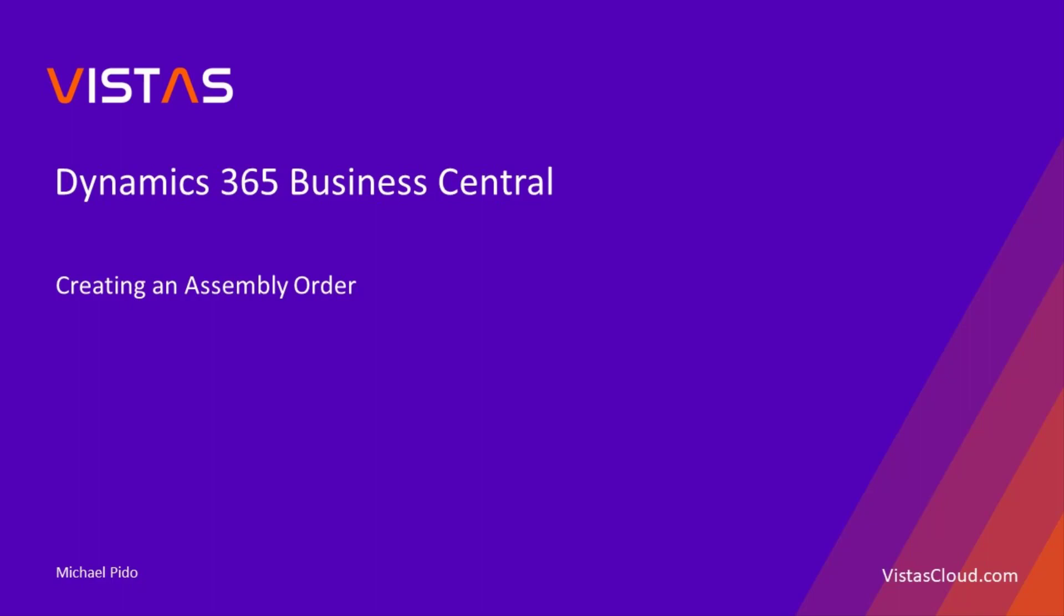Welcome to Business Central video series. This is Michael Pito from Vistas Cloud.